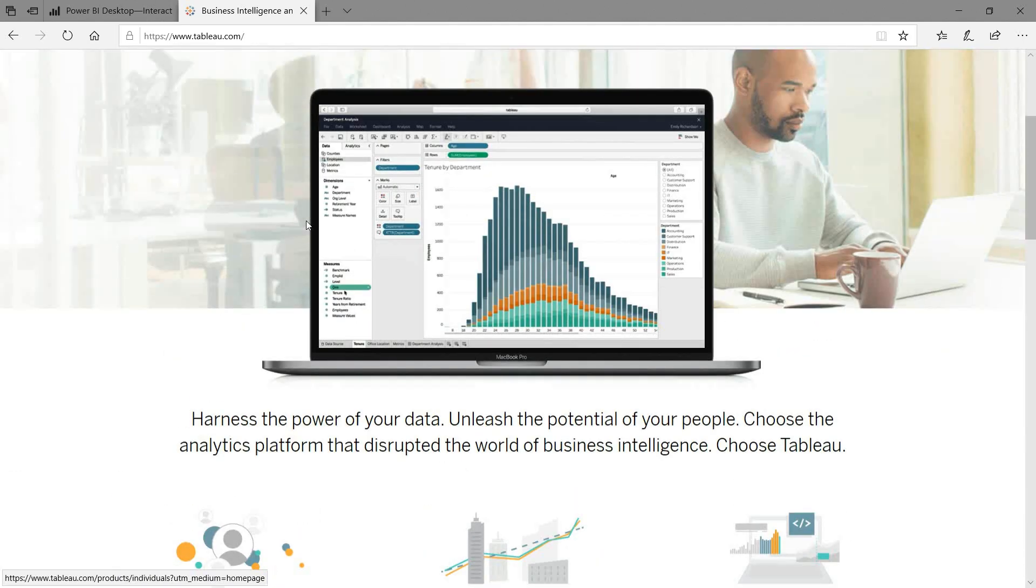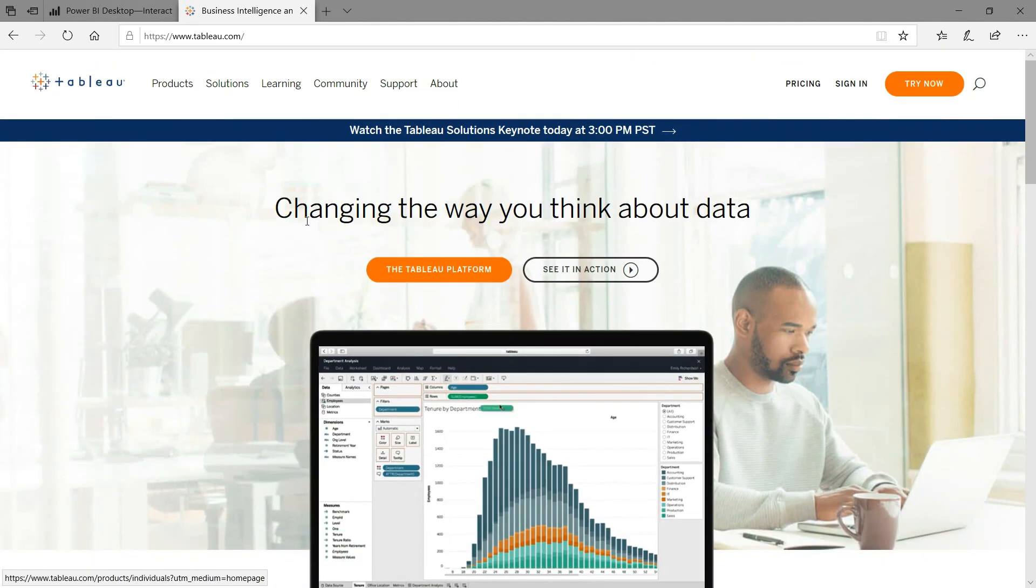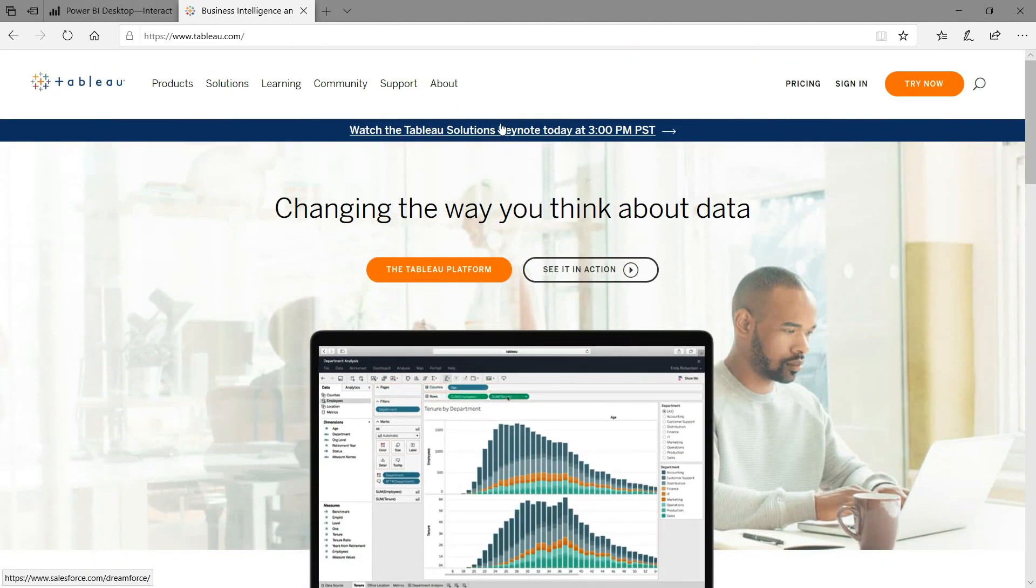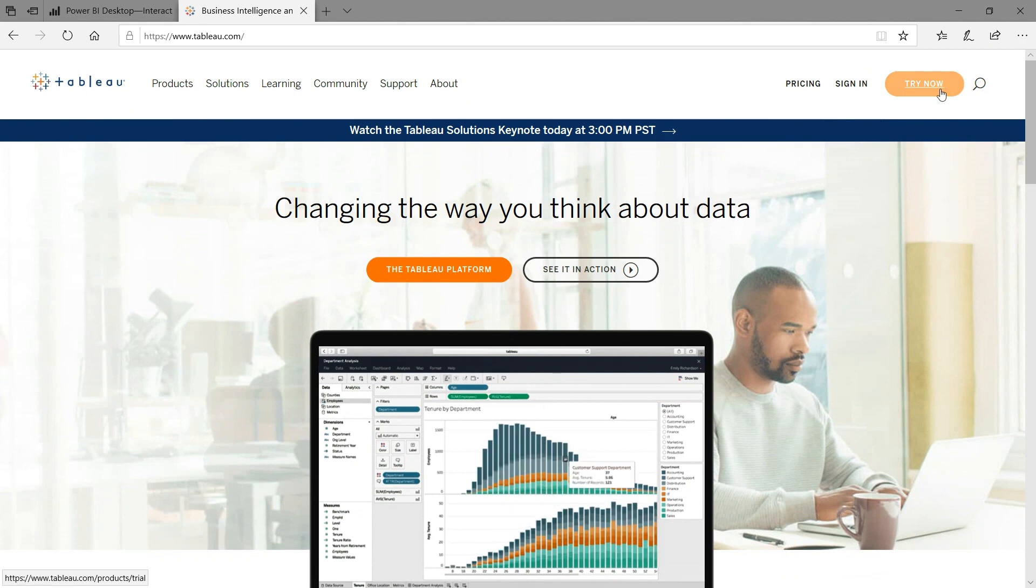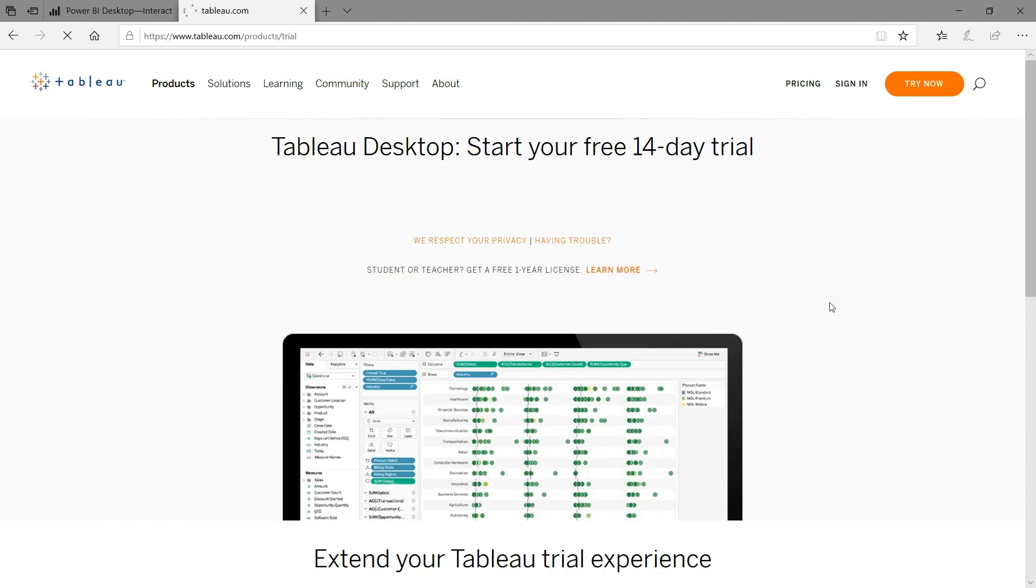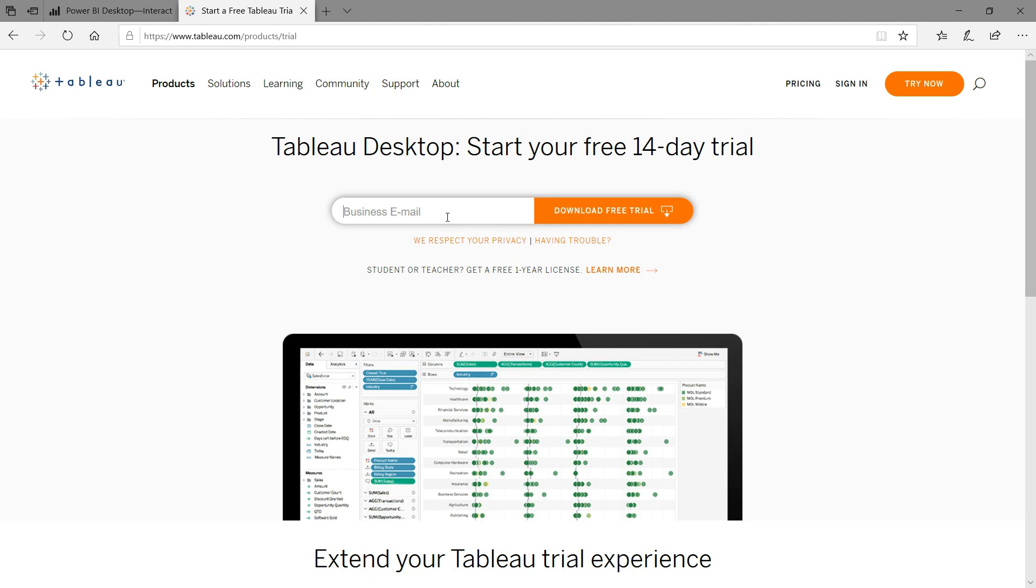We can perform data cleaning activity using Tableau Prep. Tableau Prep is easy to use for data cleaning and organizing your data. Tableau Desktop and Tableau Prep are both free versions for 14 days to use as a trial version. Once this trial version ends, then we need to pay for further use. It is based on our choice like monthly or yearly.